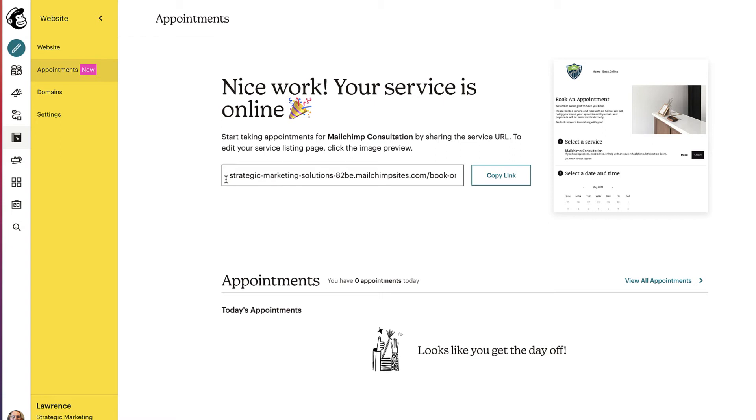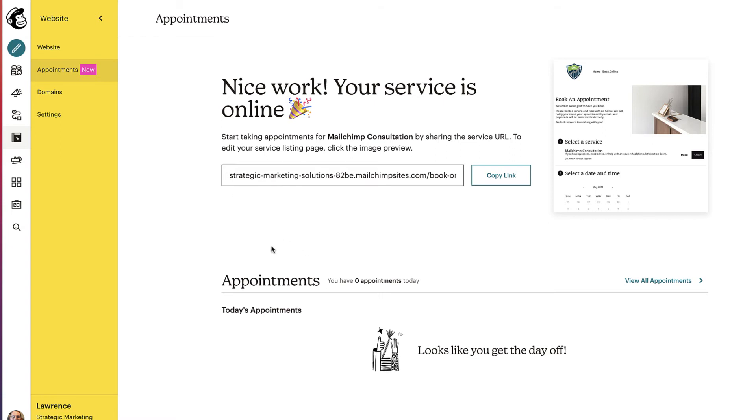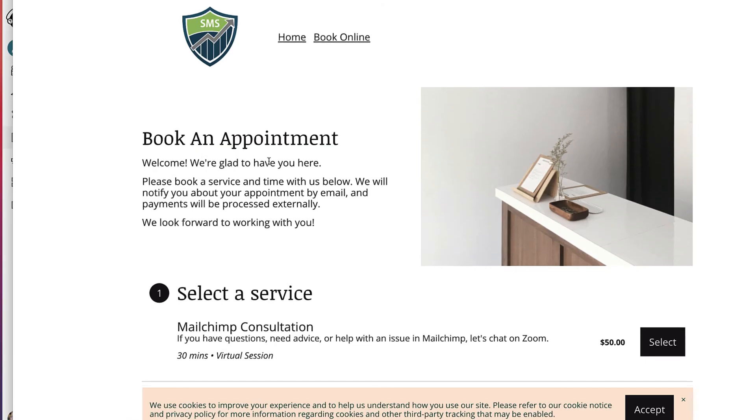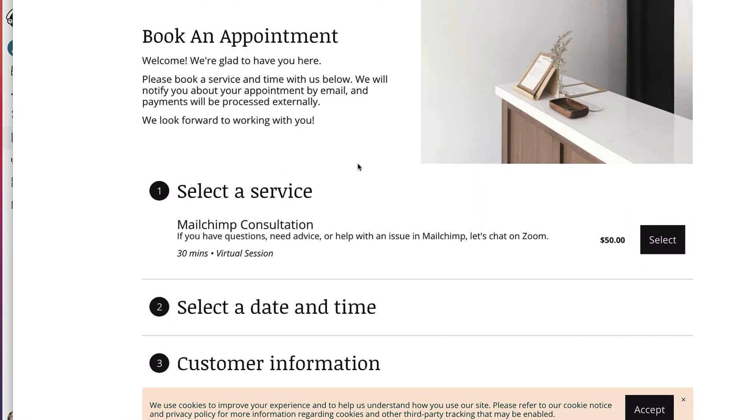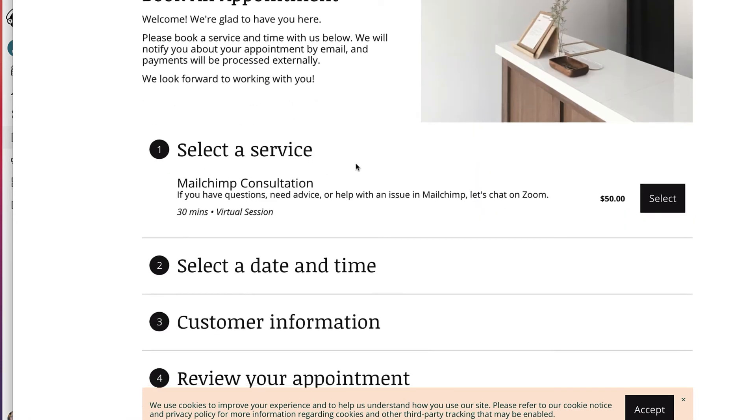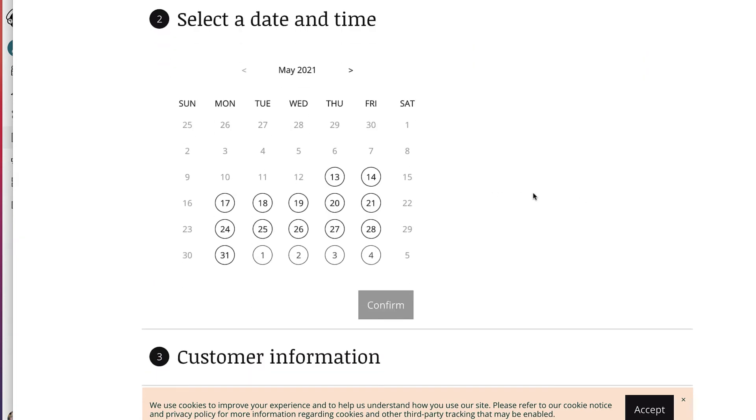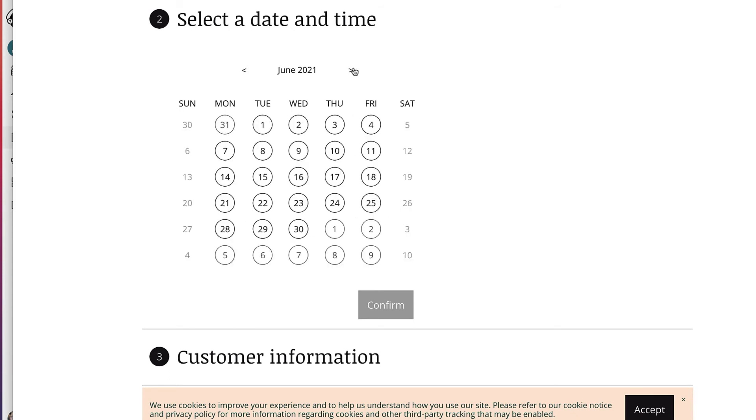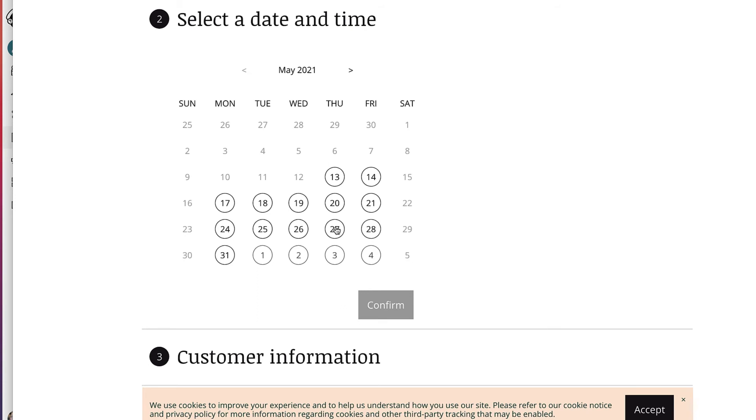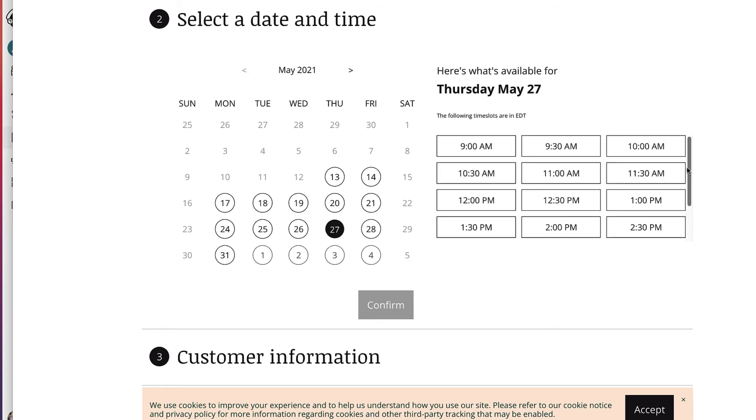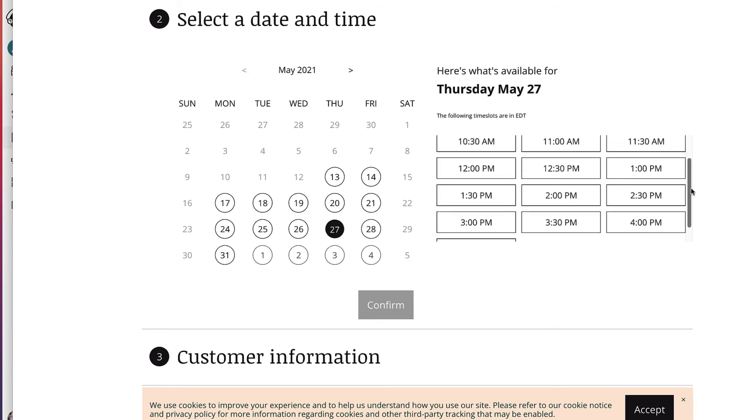So let's take a look at this and go through one and see how it all works. So we'll click on copy link. We'll open up an incognito window. So this is the book an appointment page on your website. And this is what's built with the appointment system automatically. Select a service. Step one, we'll select our only service that we have. We have some dates available. We can go to May, June, etc. We'll select the 27th. We do have an availability at 2 p.m. We'll select that. And we'll click on confirm.